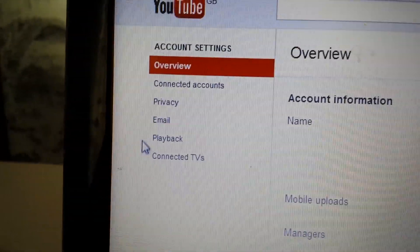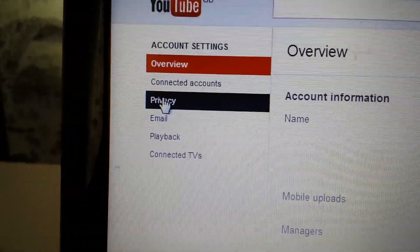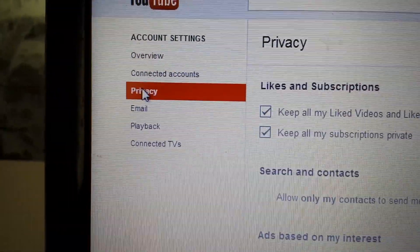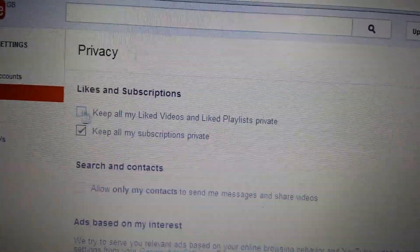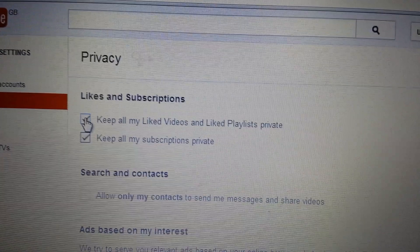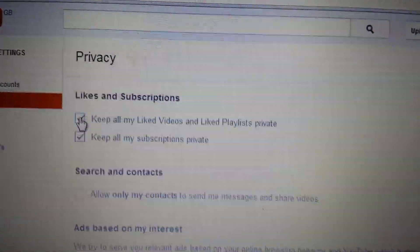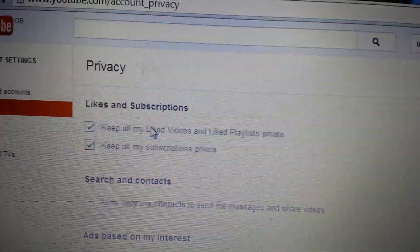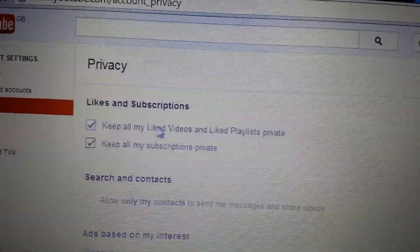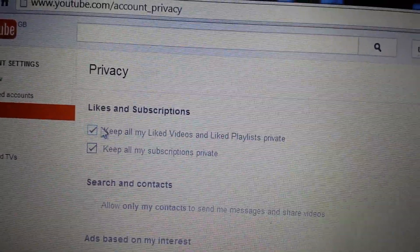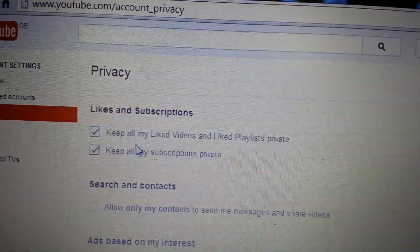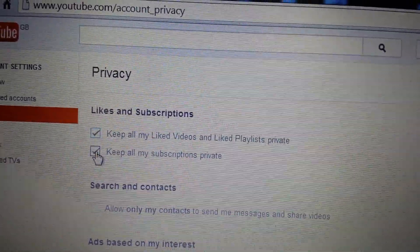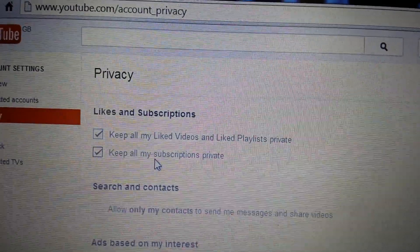On the left pane you can see Privacy — click on Privacy. If you want to keep your liked videos private, click on that. If you want to keep your subscriptions private, keep that on private as well.